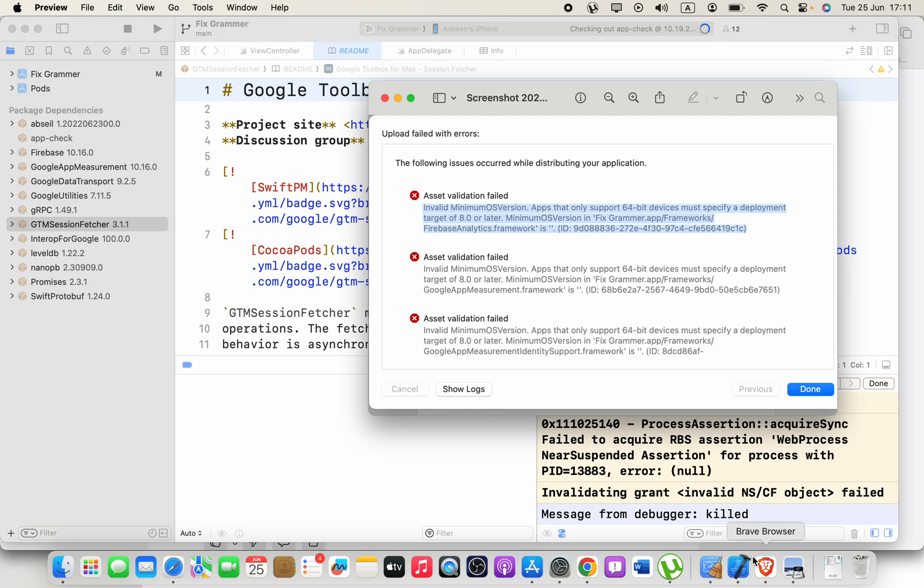Hi guys, in Xcode when I'm going to upload the latest version of my application to the Apple App Store, this error is coming: Invalid minimum iOS version. Apps that only support 64-bit devices must specify a deployment target 8.0 or later. Here, a lot of errors are coming because of these Google libraries, Firebase, and there are more.